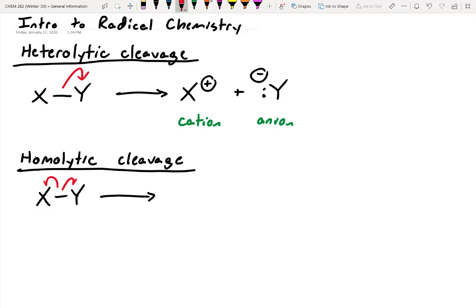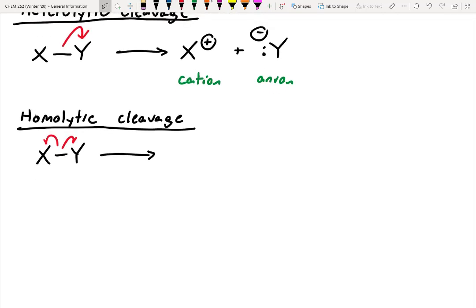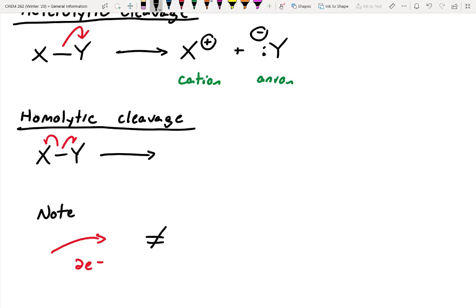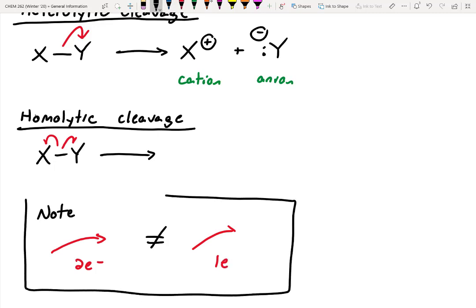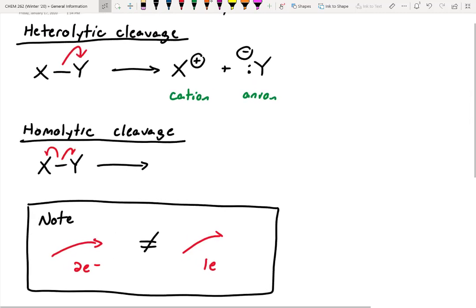One thing to pay attention to is the arrows used here. In the previous example, an arrow with two barbs indicates two electrons. This is different from an arrow with a single barb, which is just one electron. We have to be really careful to use the appropriate arrows — a double barb indicates two electrons, a single barbed arrow is one electron.